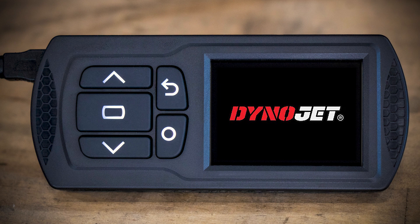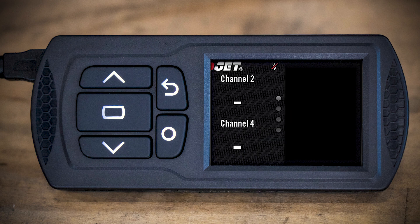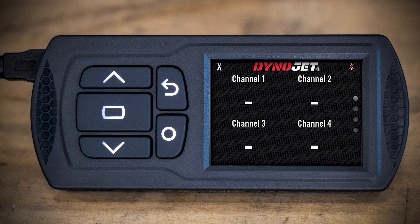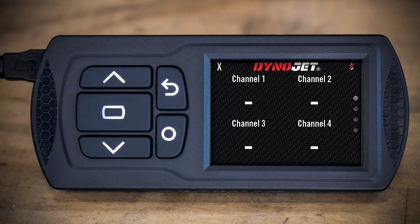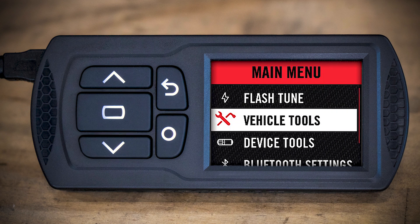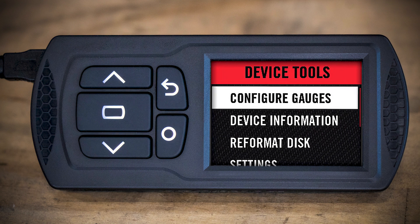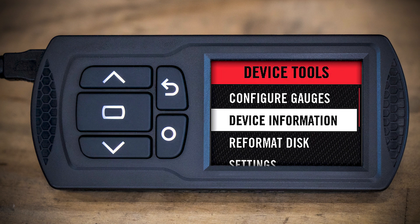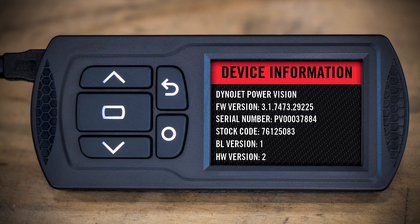And then, you'll verify the firmware has indeed been installed. You can do this quite easily. Again, from the main menu, which will take the center button press, the rectangular button, device tools, device information. And make sure that the firmware version here matches the one that you downloaded.